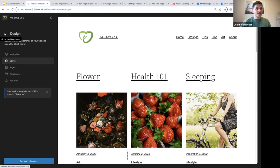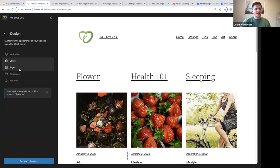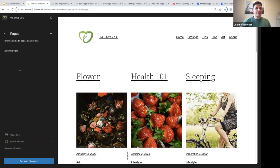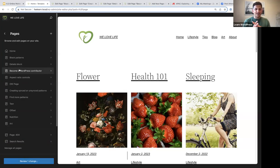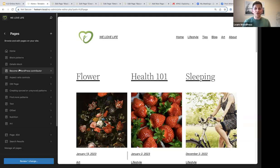The new thing you will see here is pages. In the site editor you are now able to add new pages, edit your pages, and manage your pages. This is a great step forward for WordPress.